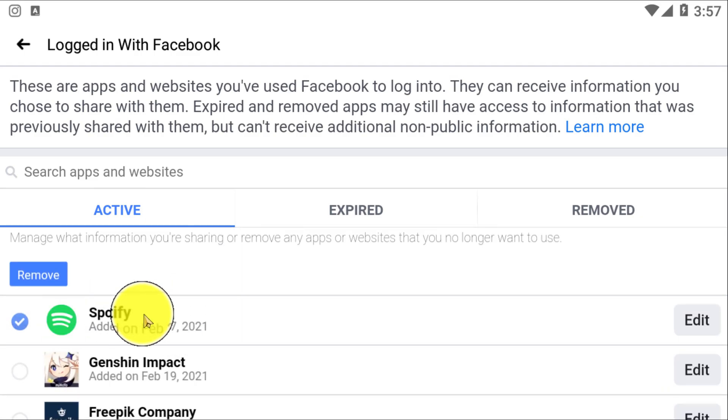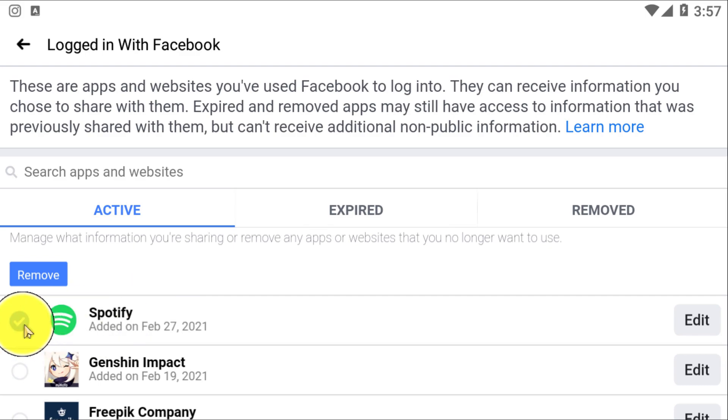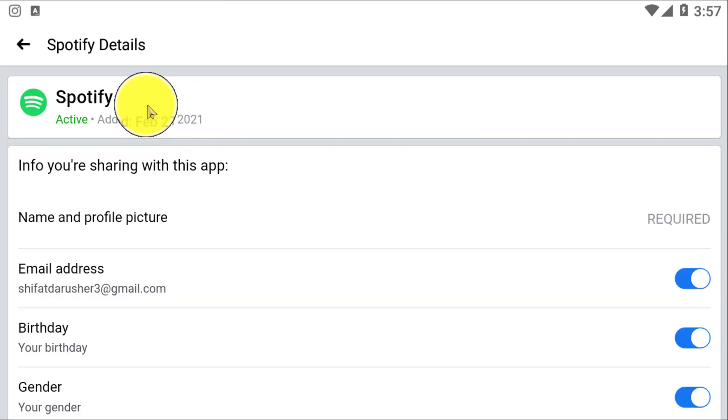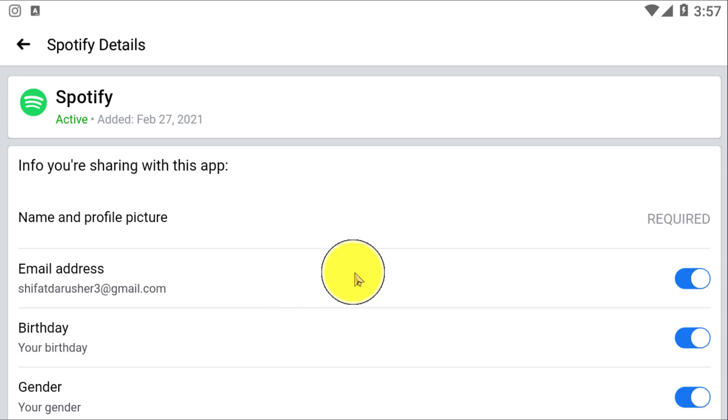You can actually log in to these apps. As we are going to remove Spotify, simply you can click and remove. But if I click on Edit, here you can see this is the information